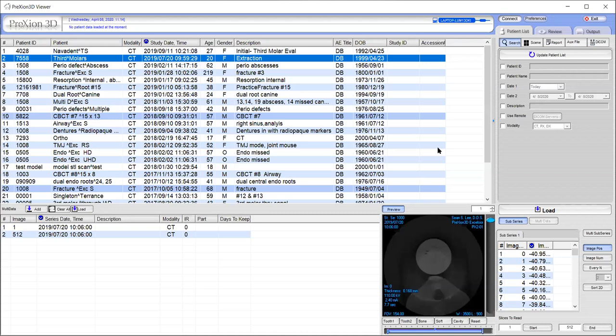So the first thing you'll want to do is launch your Prexion 3D Viewer software and once logged in you'll want to find your patient's file under your patient list. In this example I'm going to be using the second file listed under the name third molars.